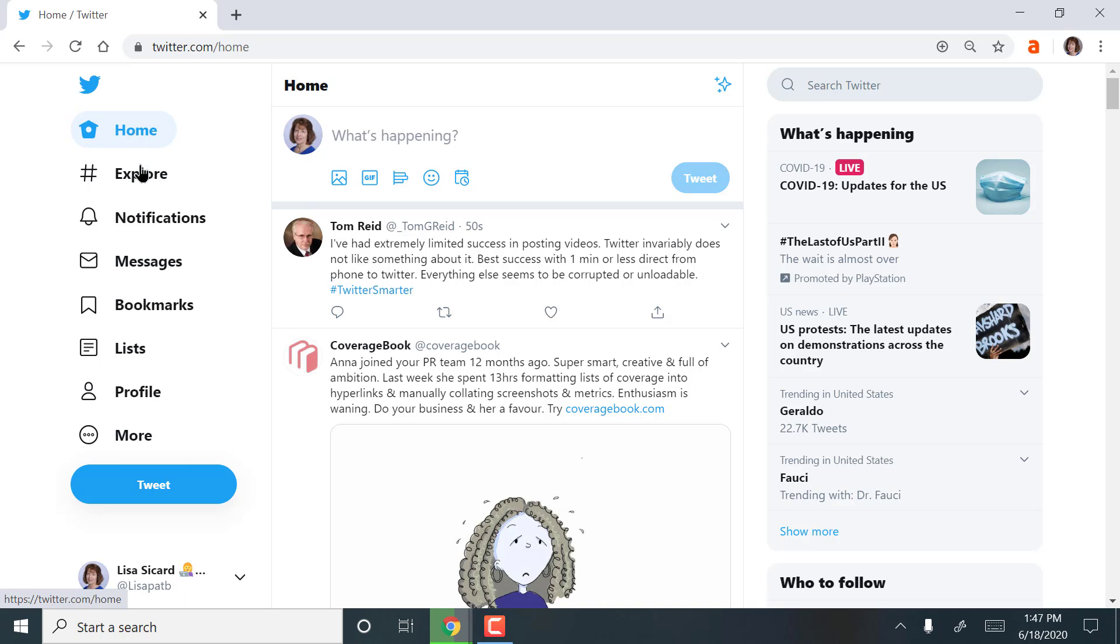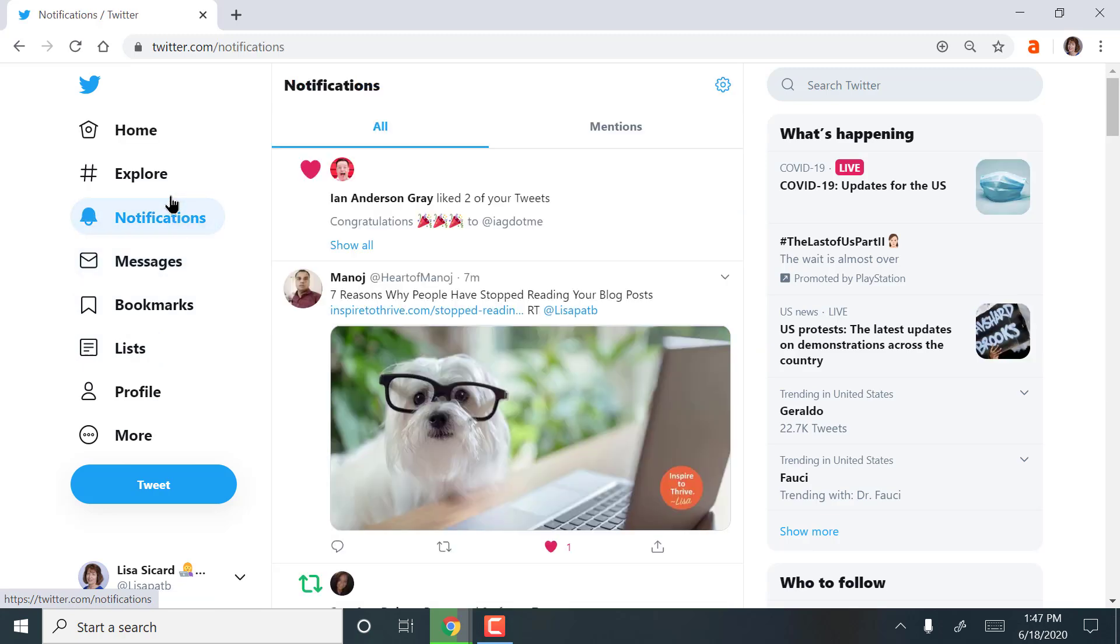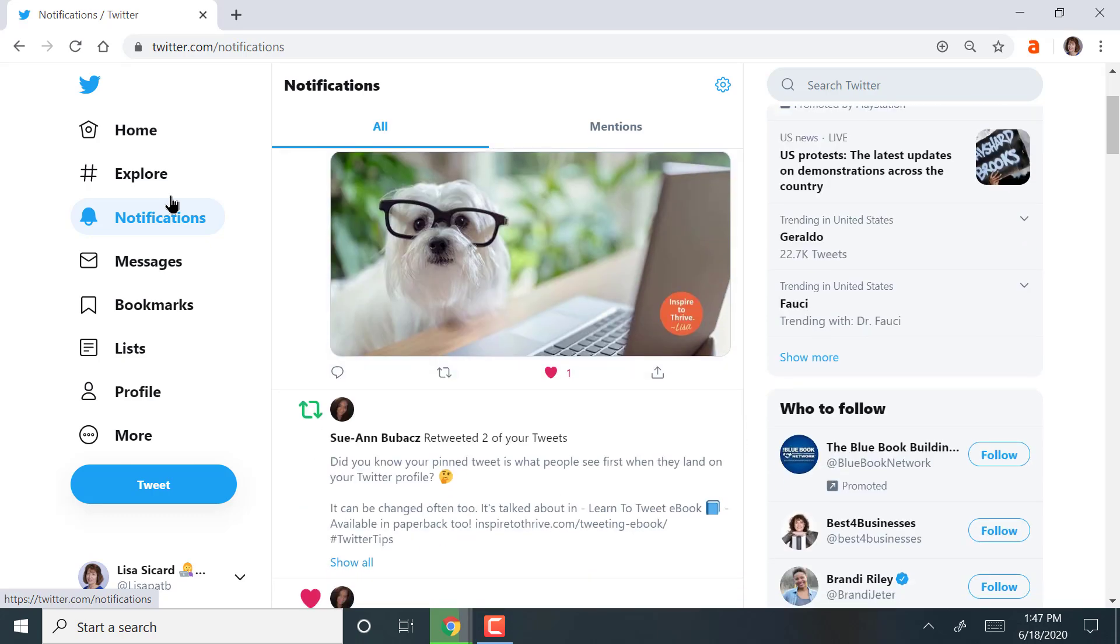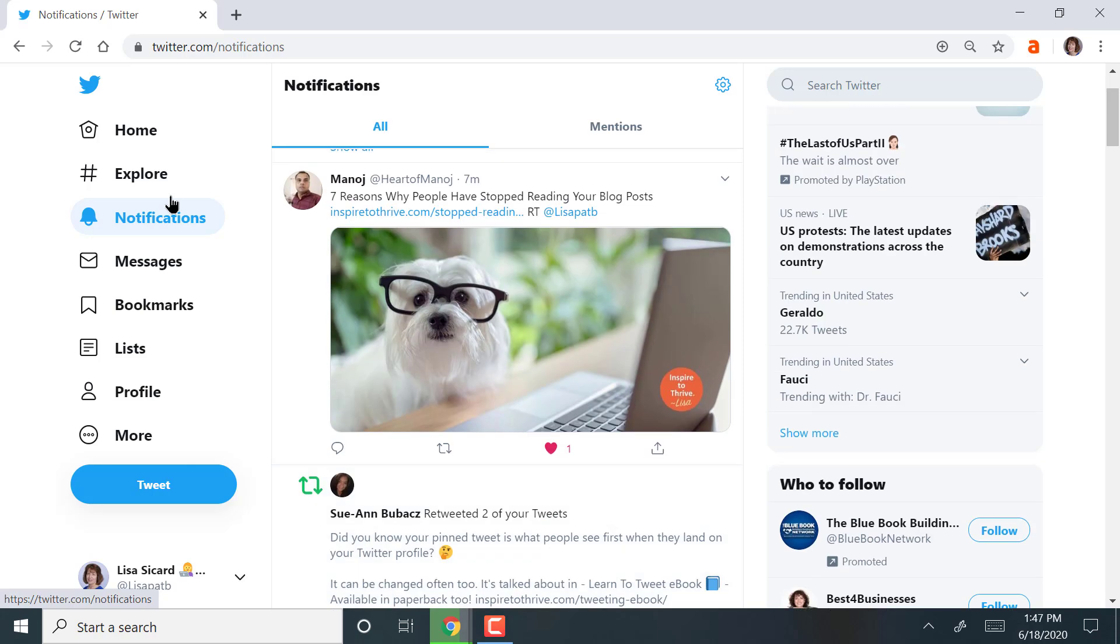So the best place to focus is on notifications, which I'm going to show you, and then lists. Notifications are when people are tweeting to you, they're sharing your info, or you're going back and forth.